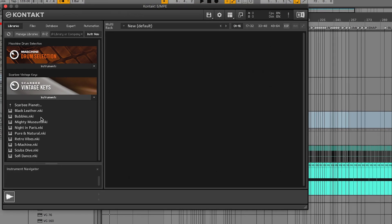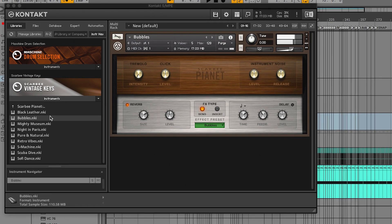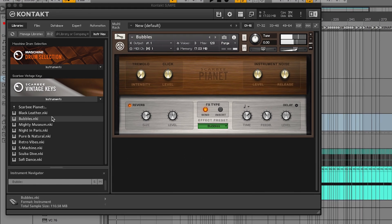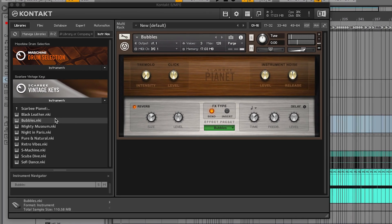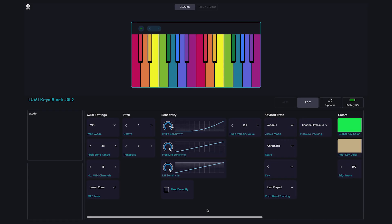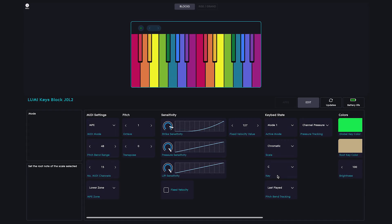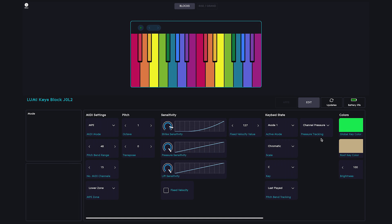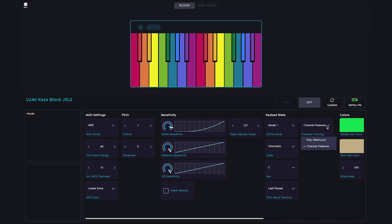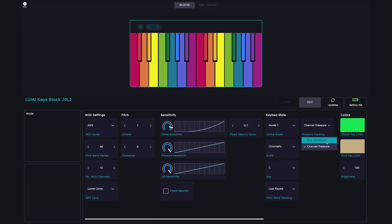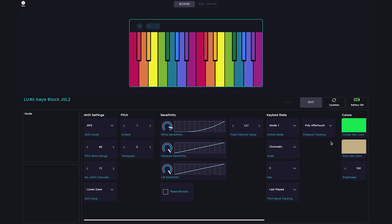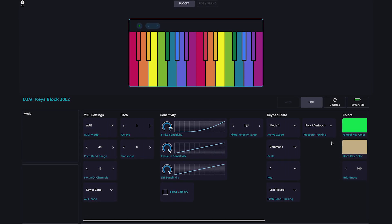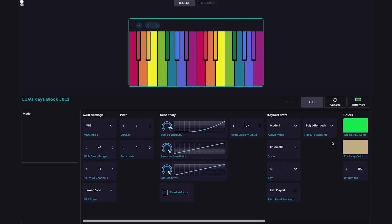If you're using LumiKeys with DAWs or synths that are not fully MPE compatible, you may need to open ROLI dashboard and choose Polyphonic Aftertouch under Pressure Tracking to ensure that the press gestures are received correctly.